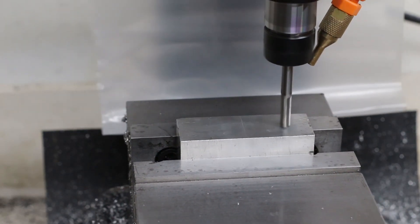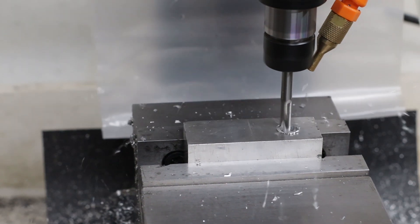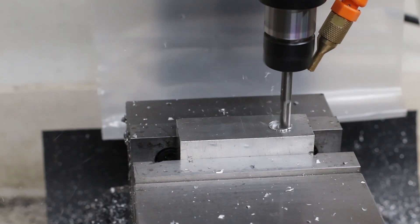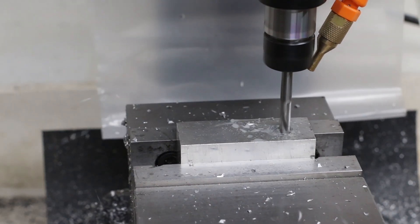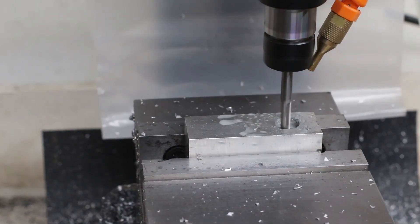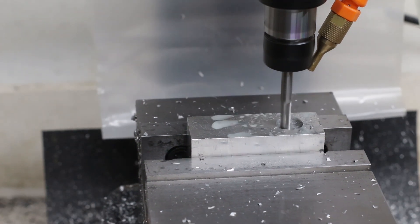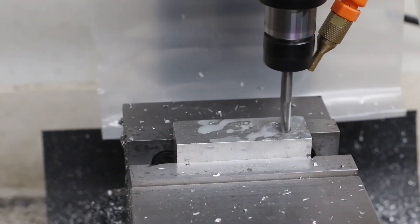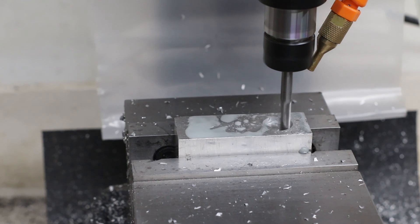You can see that right away it's raising a burr, and that's my fault because I started the program and then turned on the MIST system. So, it started cutting aggressively without MIST and it raised that little bit of a burr, but you saw it went away pretty quick as well.